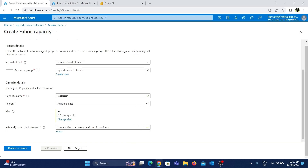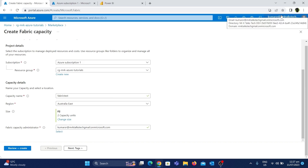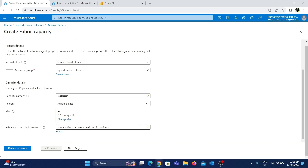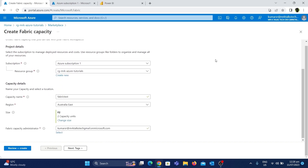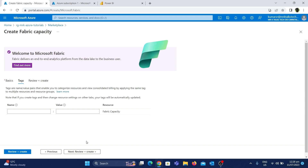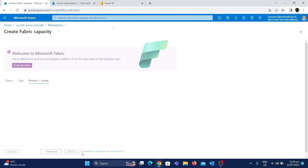Finally, there is an option called 'Fabric Capacity Administrator'. By default, the user account creating this resource has been selected here, so we'll go with the same user. We've now filled in all the required details. Clicking Next takes us to tags, which is optional, so I'll skip it and click Next again to review the details before creating the resource.